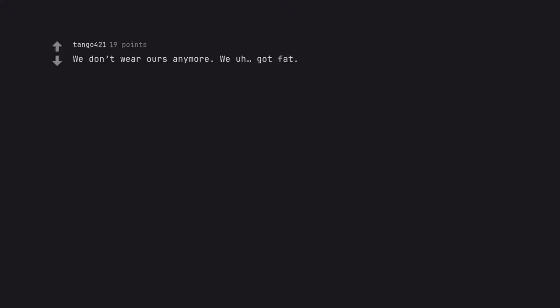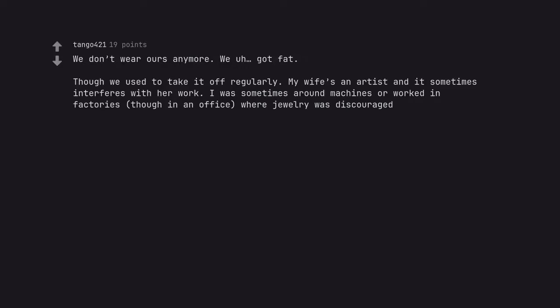We don't wear ours anymore. We got fat, though we used to take it off regularly. My wife's an artist and it sometimes interferes with her work. I was sometimes around machines or worked in factories, though in an office where jewelry was discouraged.